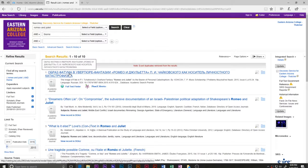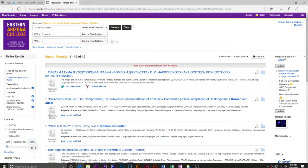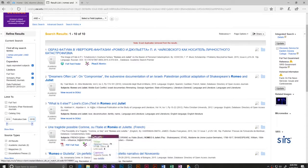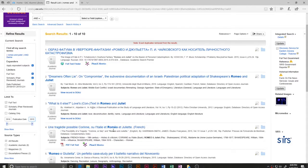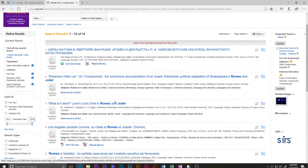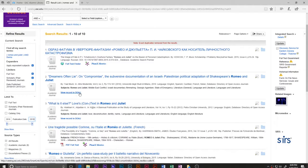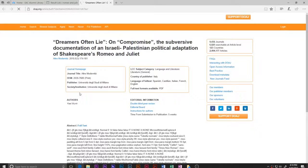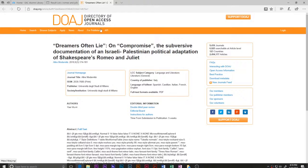The first result is written in what looks like a different language — I won't be able to read that. On the side I can see: Academic Journal, Academic Journal, Academic Journal — it goes on. Not all of these are in English, and that doesn't make them less valid, but it does make them trickier to use. Let's look at this one: 'Dreamers Often Lie: On Compromise, the Subversive Documentation of an Israeli-Palestinian Political Adaptation of Shakespeare's Romeo and Juliet.' If that sounds relevant I might open it, but it's not showing a PDF link — it will let me open it in DOAJ.